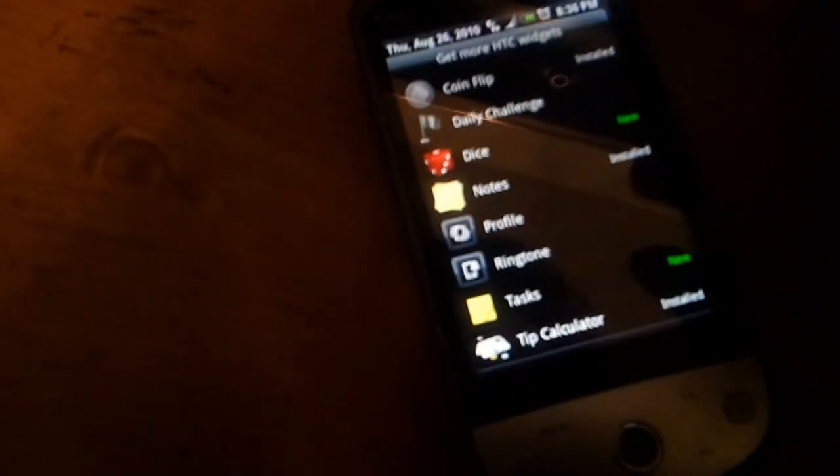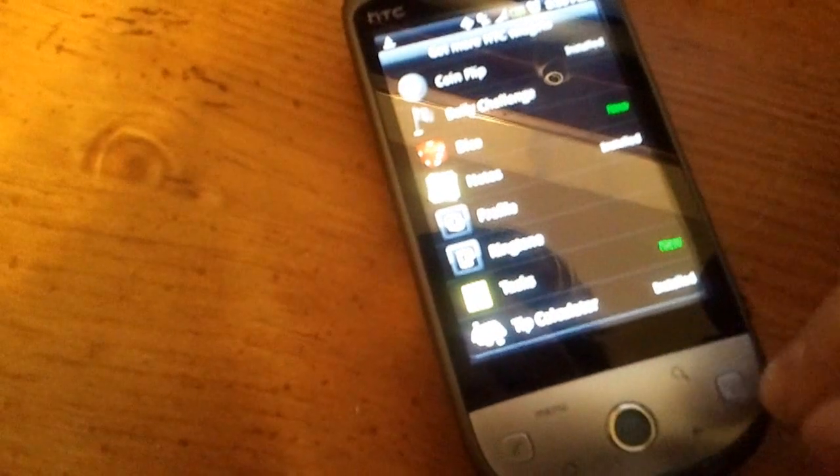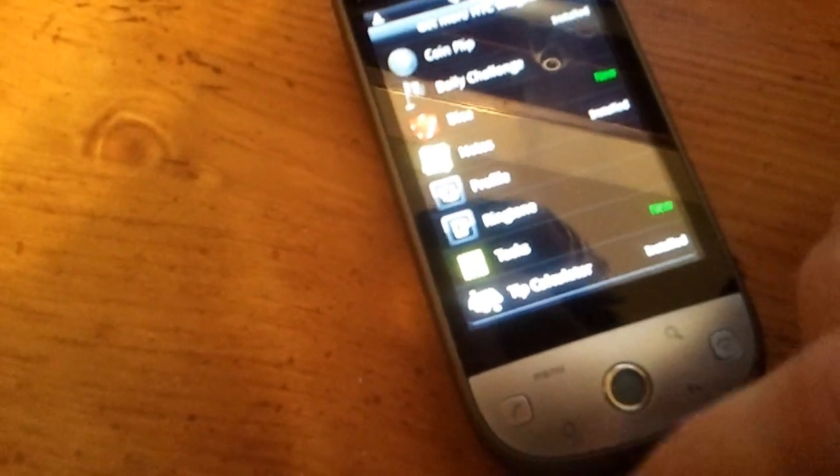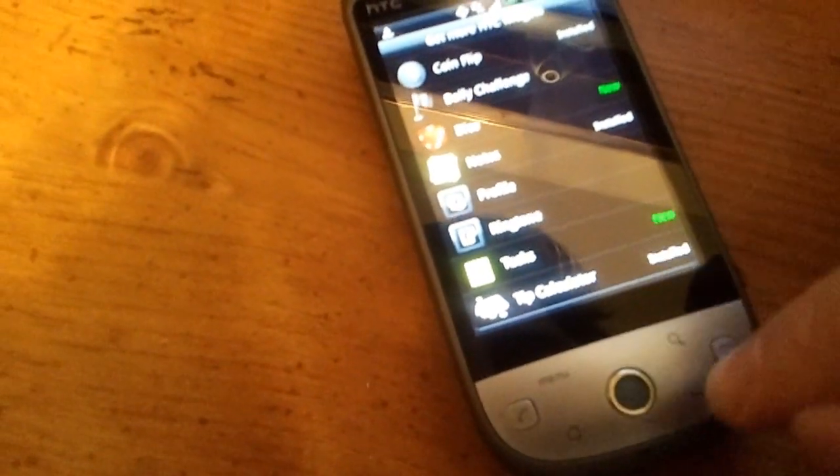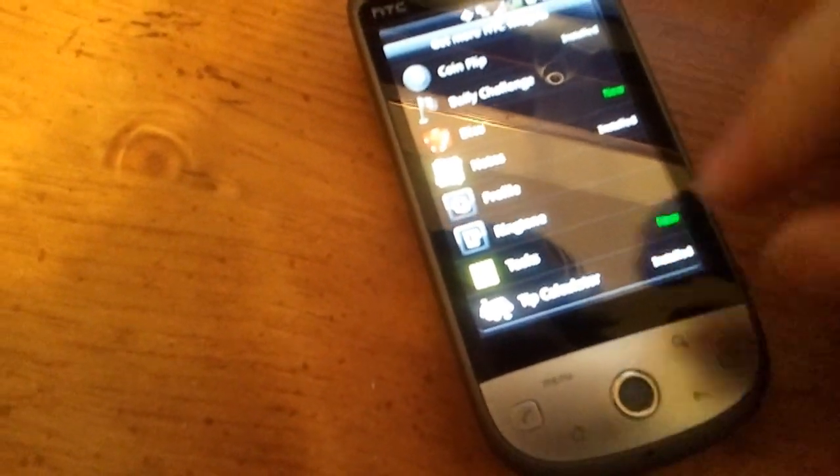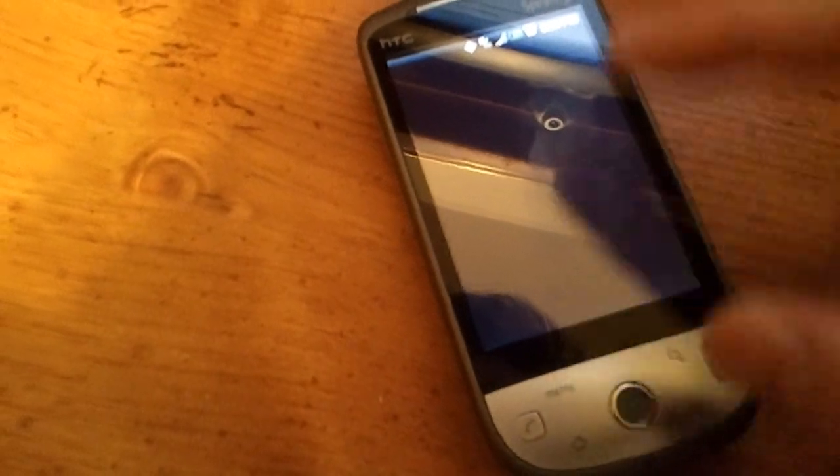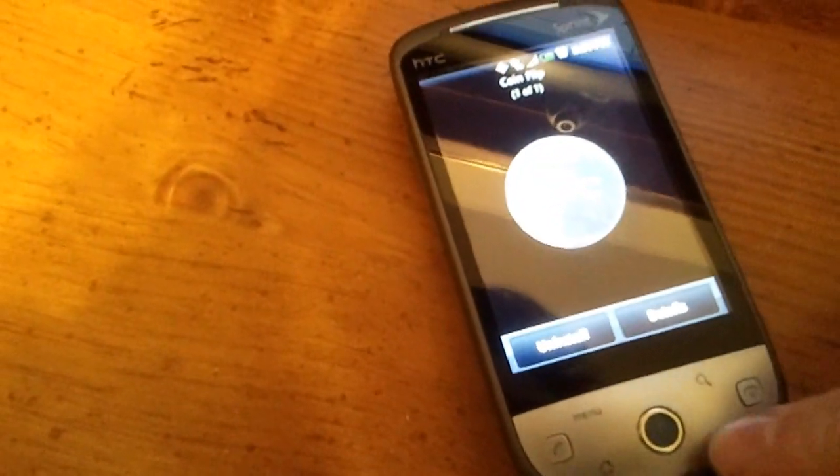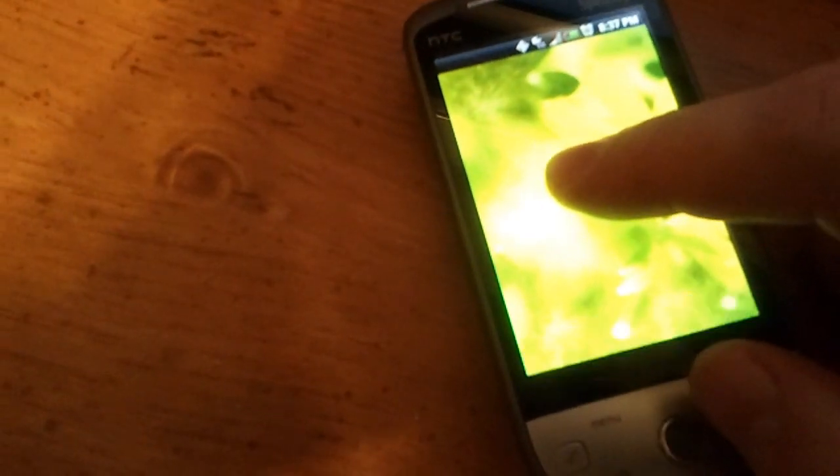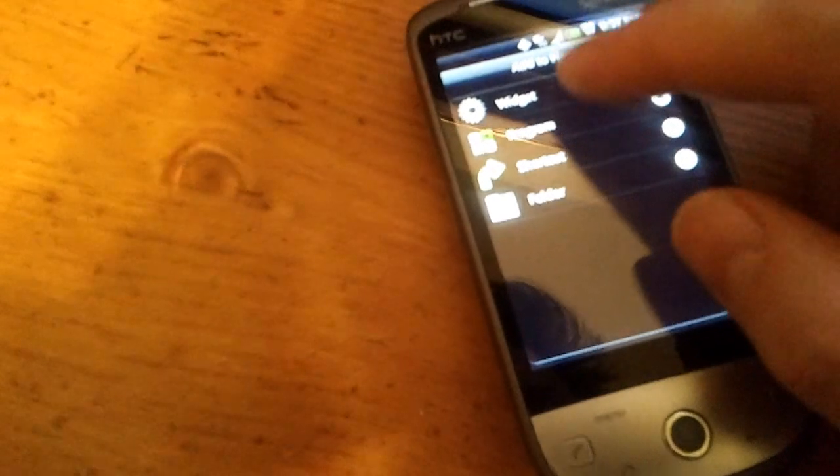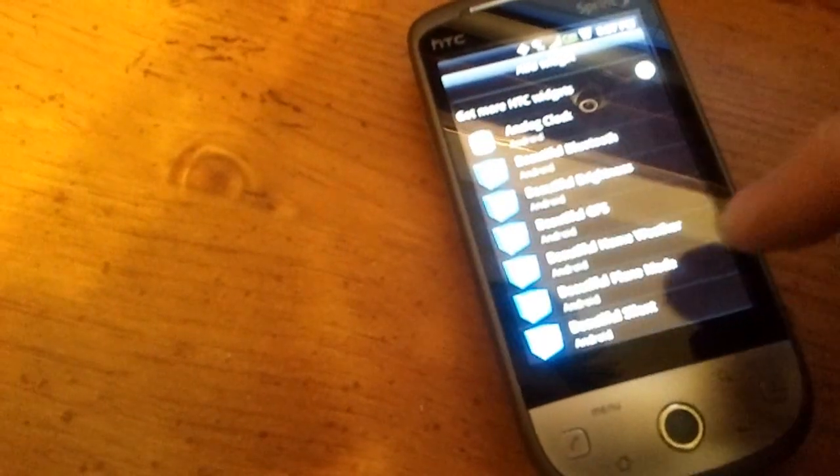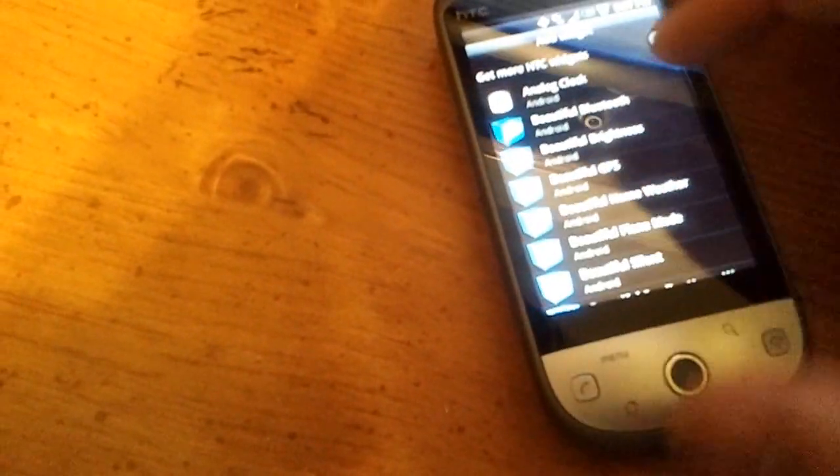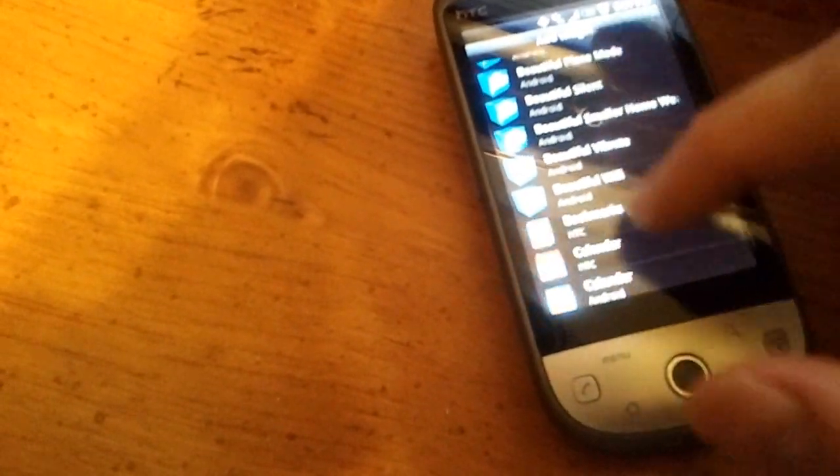So we are now going to go back and put that on the home screen. So we're going to go back all the way, tap and hold, widget.